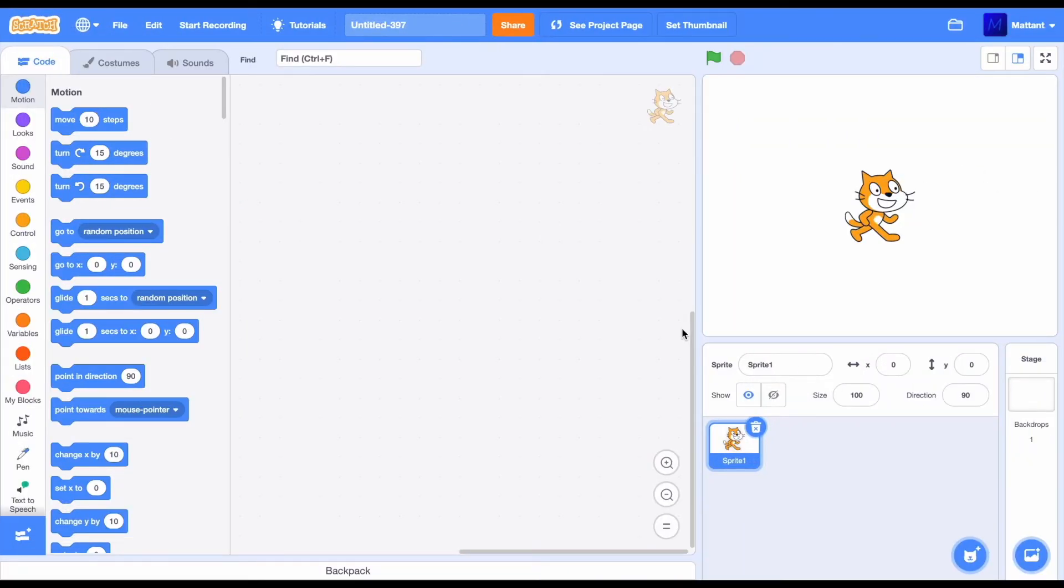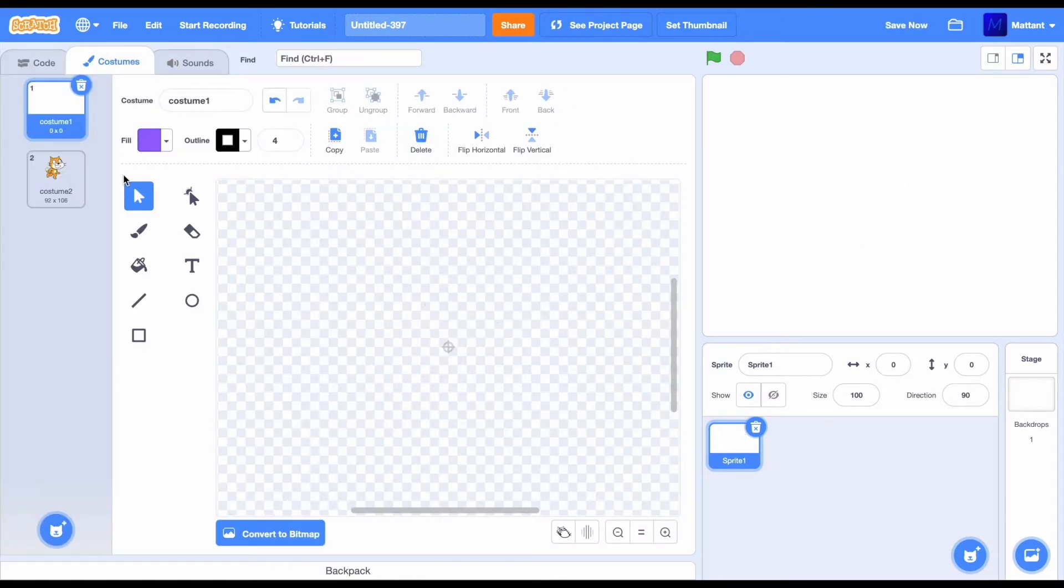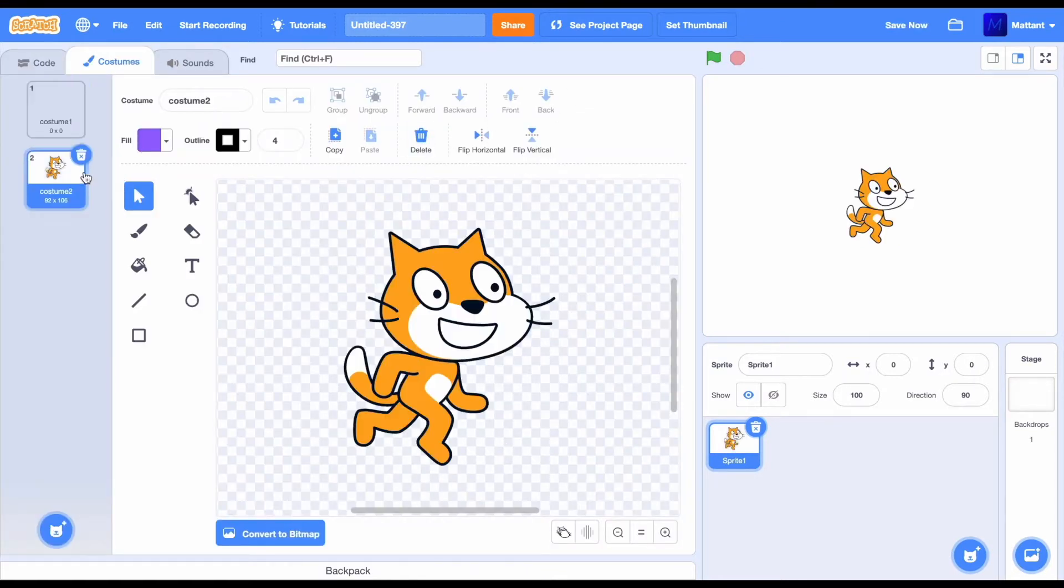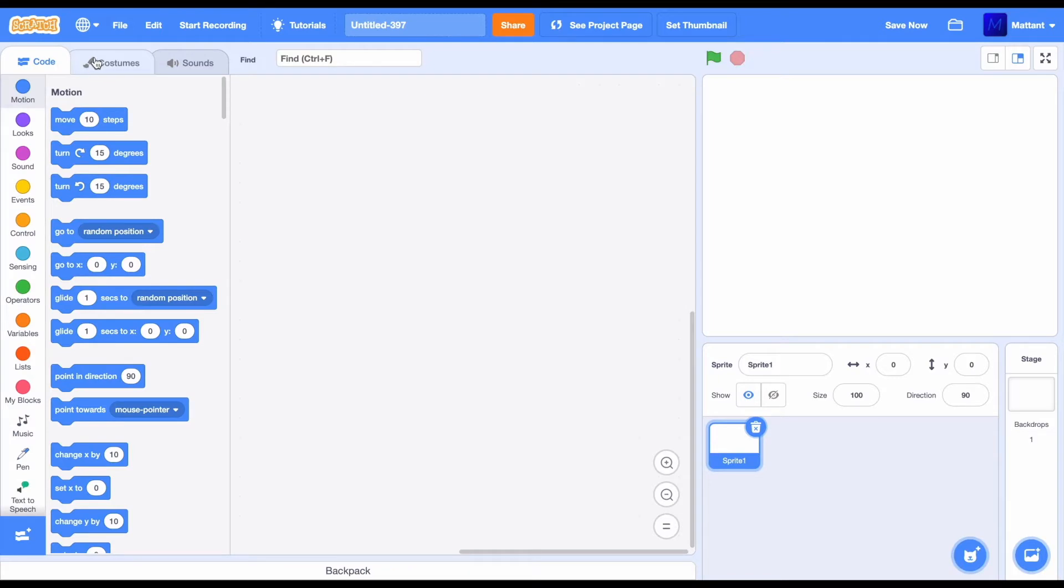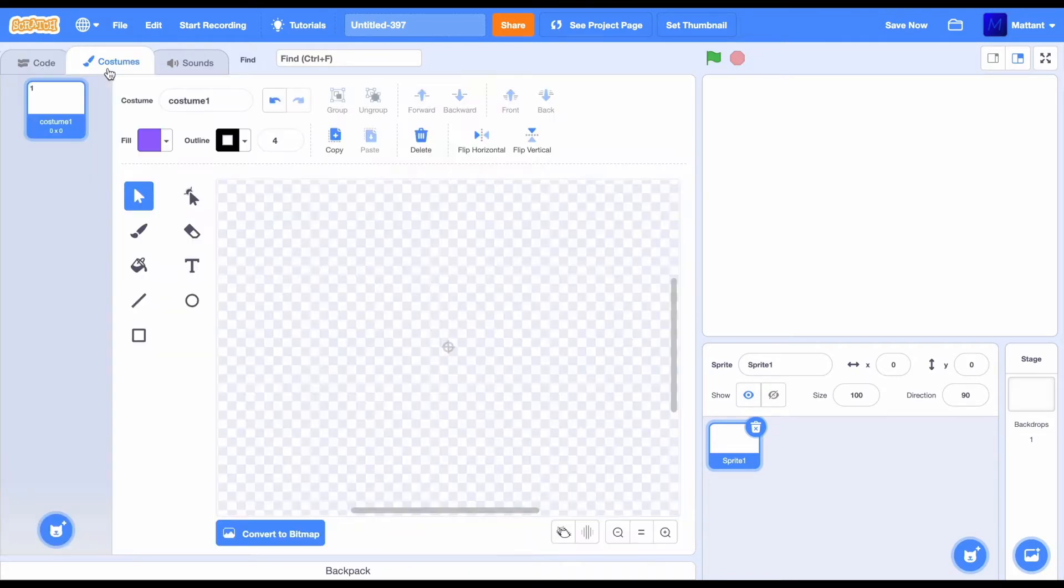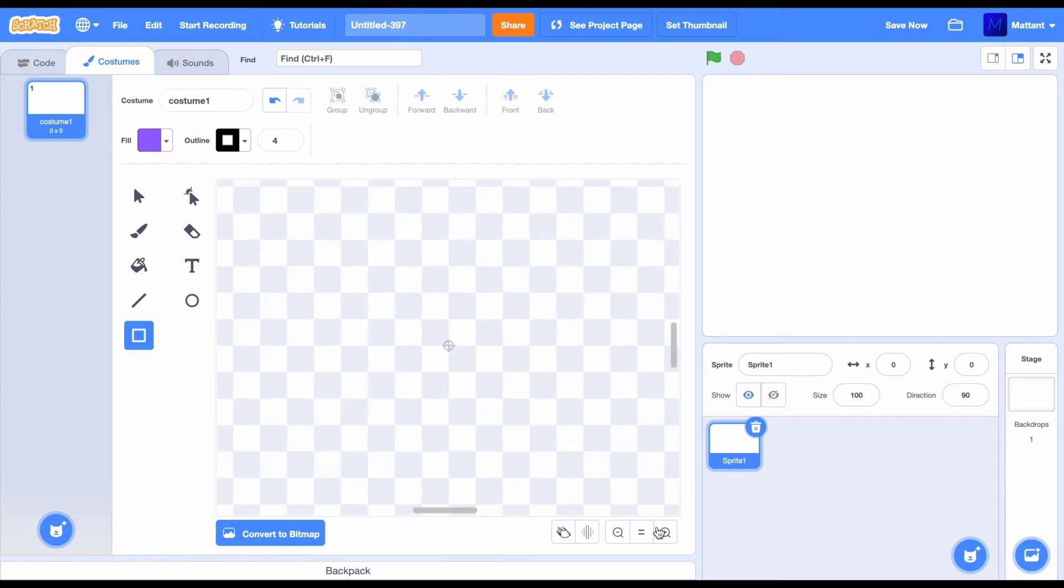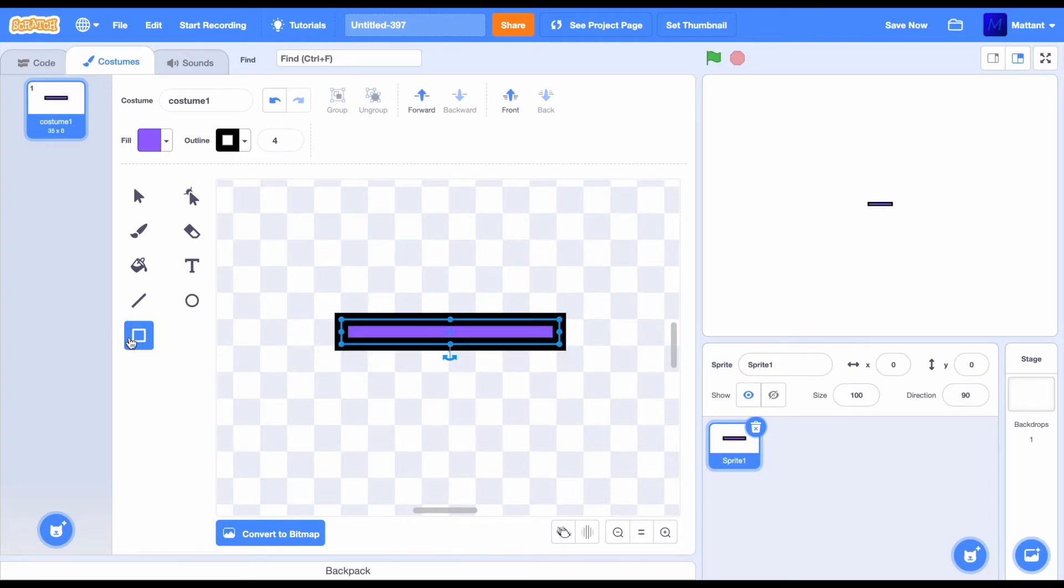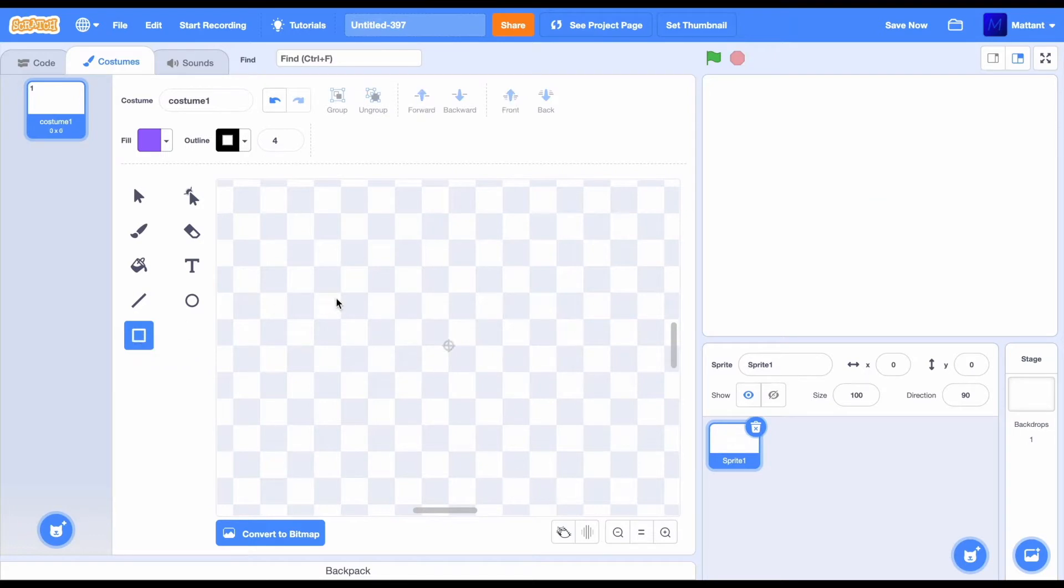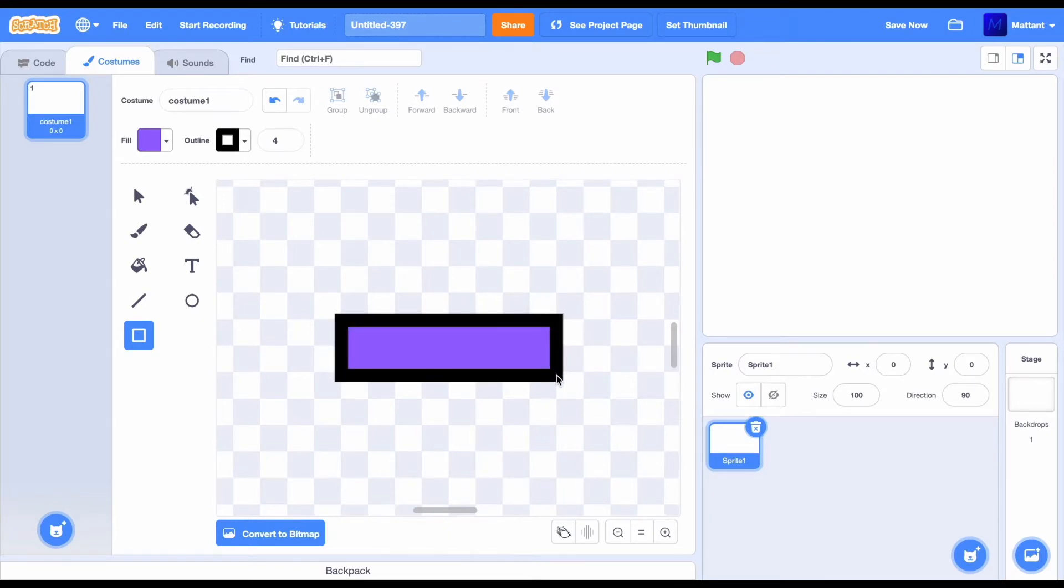To start off, you're going to want to make a sprite which is a kind of rectangle. Just click on this costumes tab in the corner, and now create that kind of rectangle. This is going to be our paddle. Make sure to click on this rectangle button, then create this paddle just by dragging across the screen and creating a rectangle.